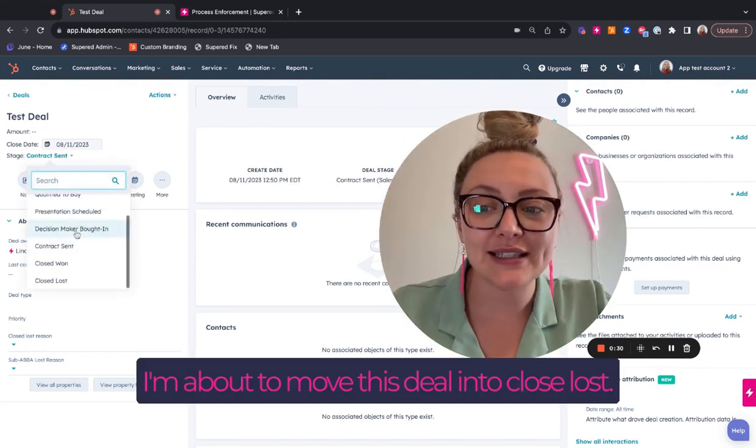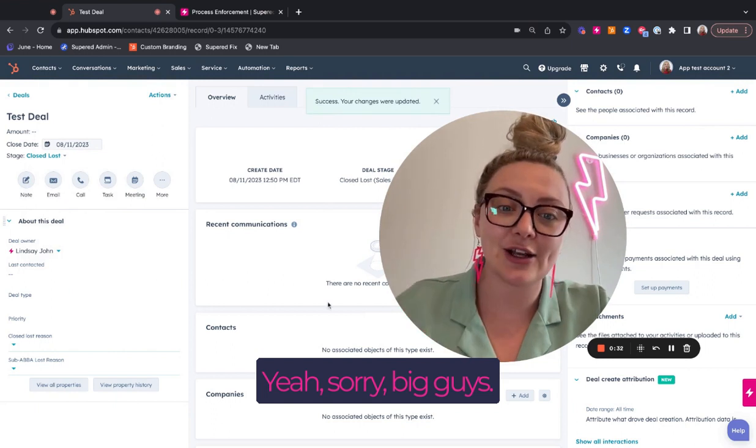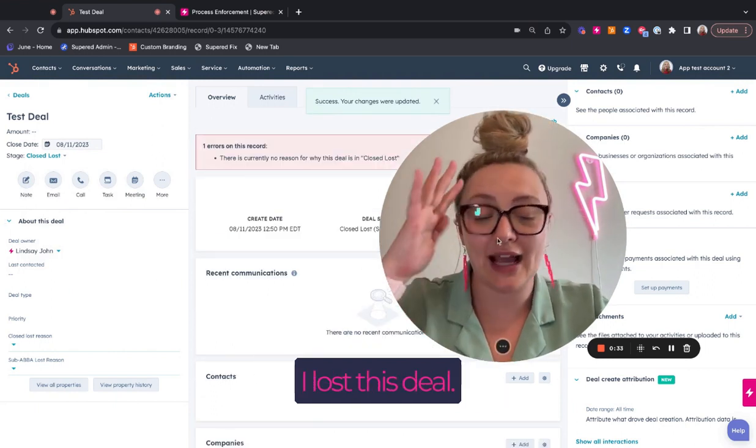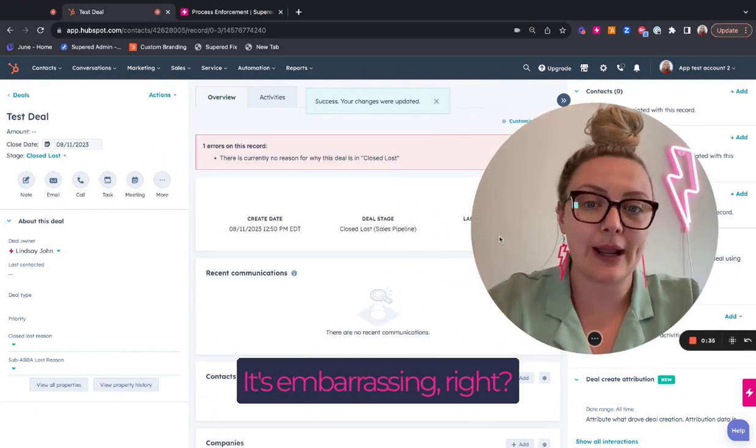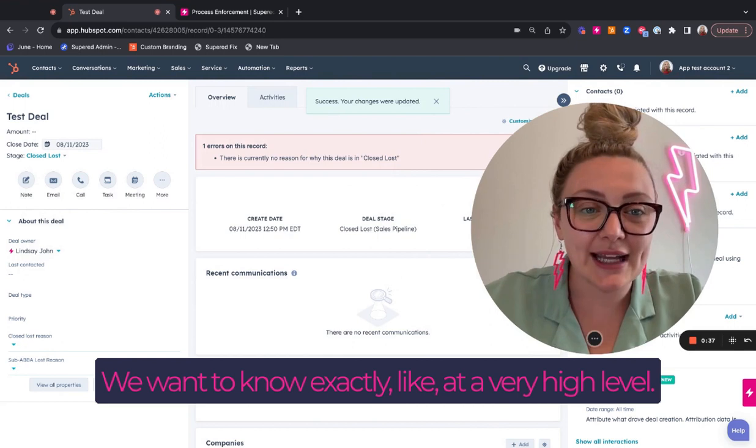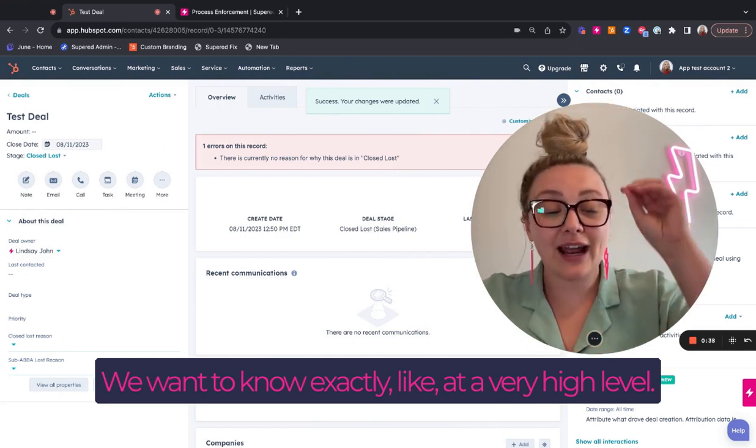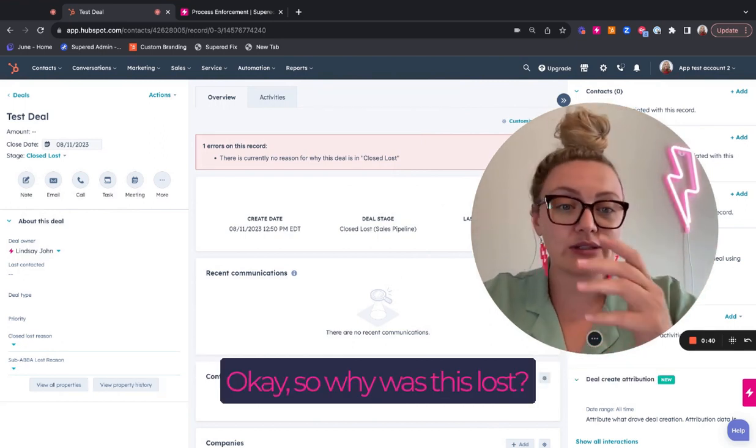You're about to move this deal into closed lost. Yeah. Sorry, big guys. I lost this deal. It's embarrassing, right? We want to know as exec at a very high level. Okay. So why was this lost?